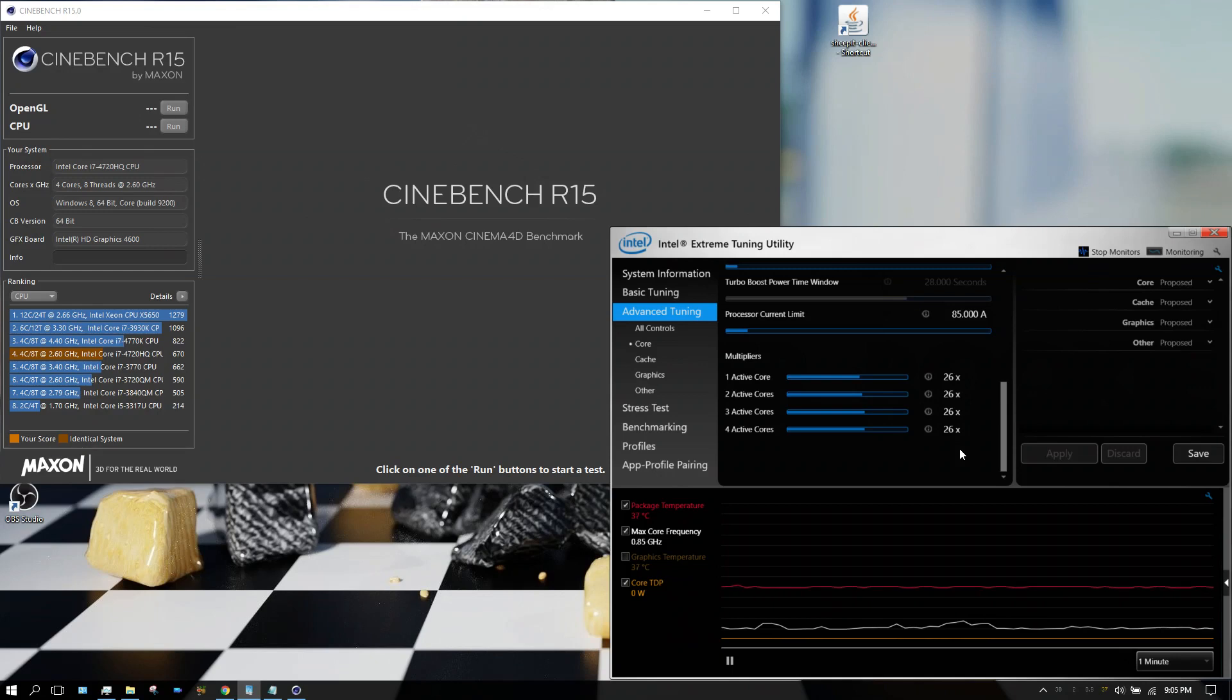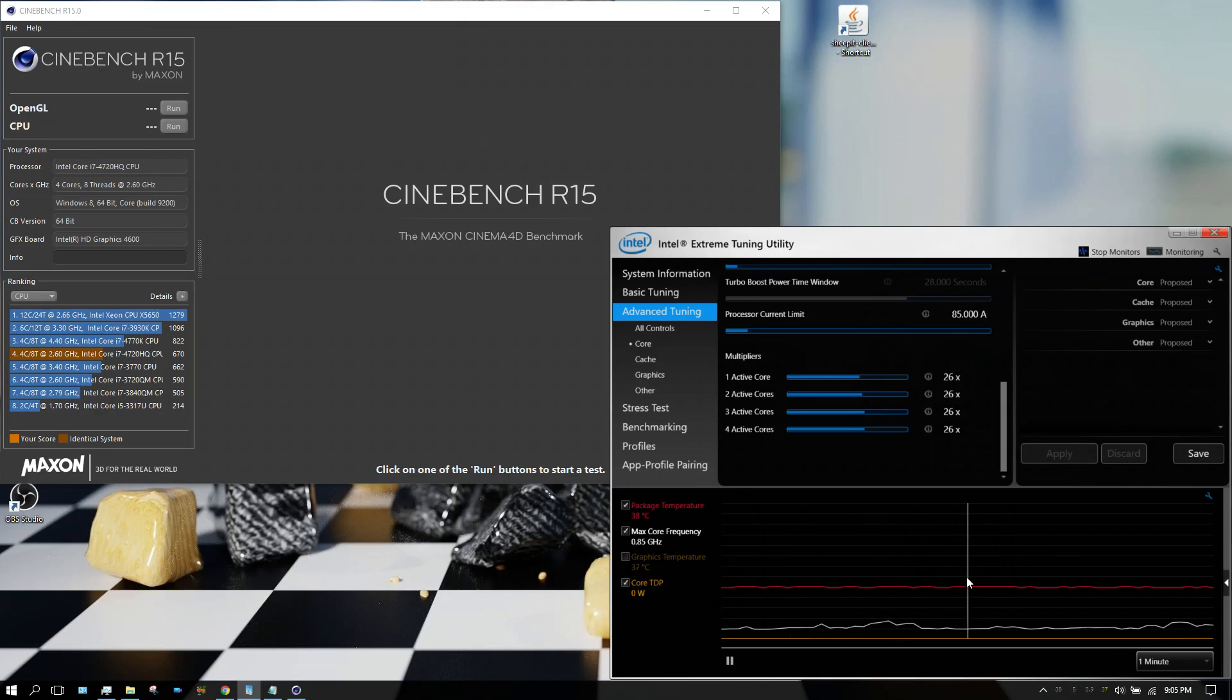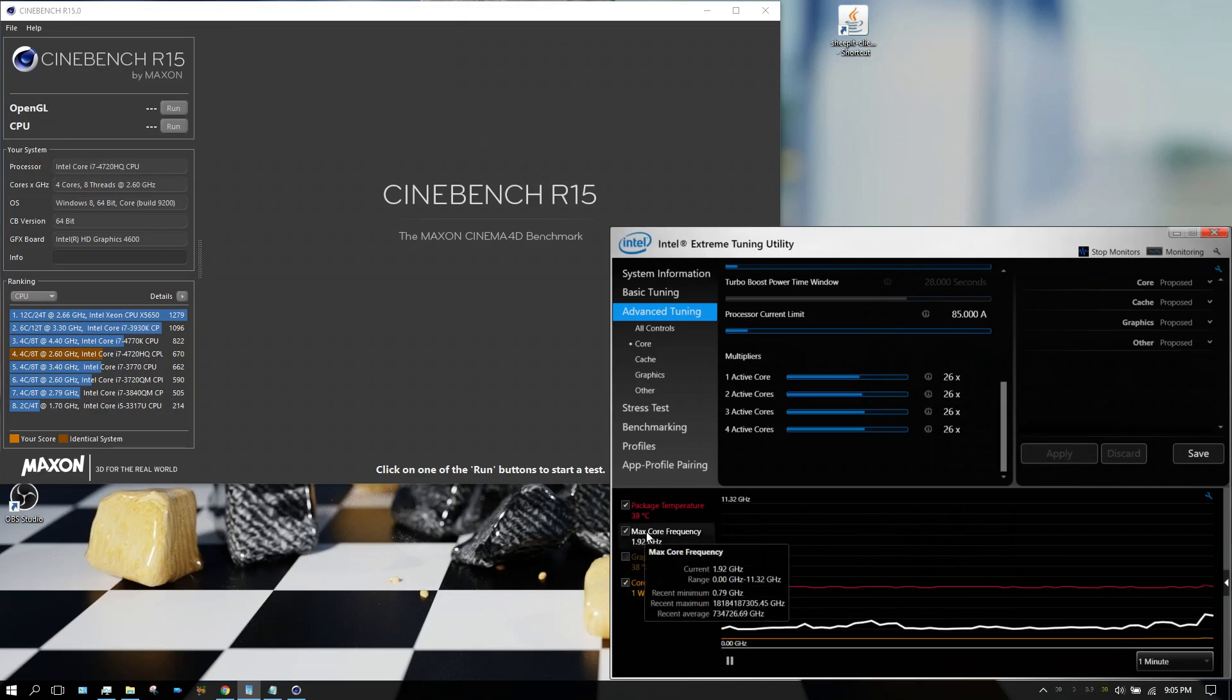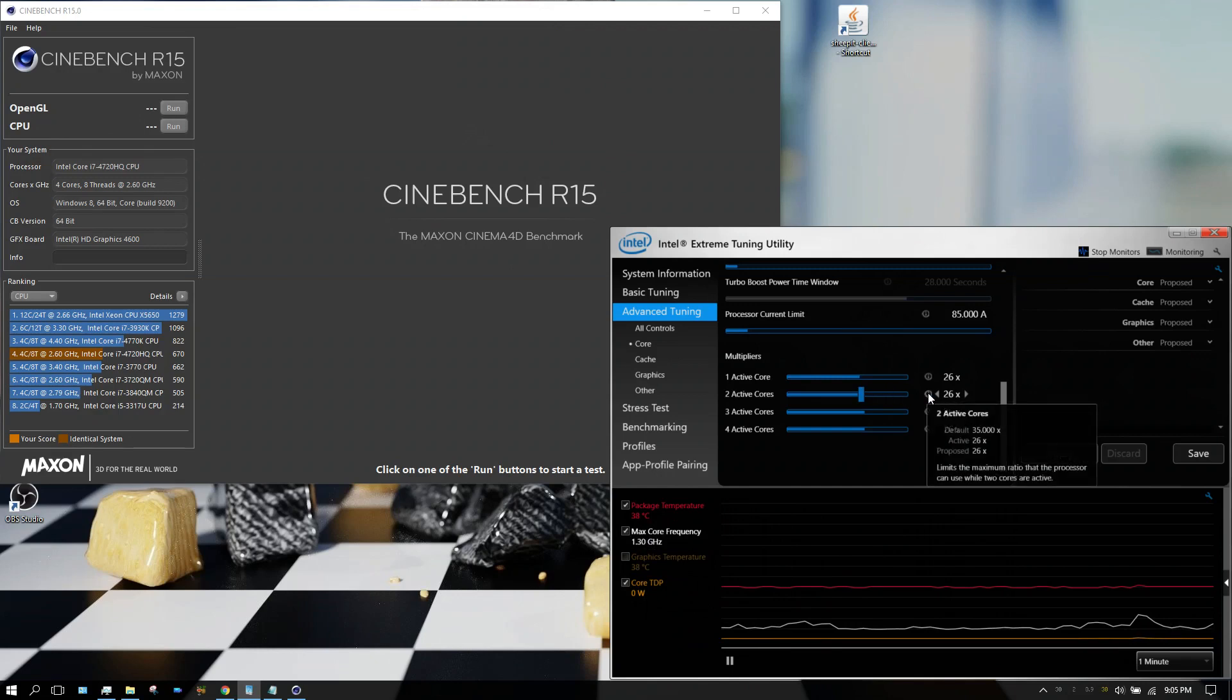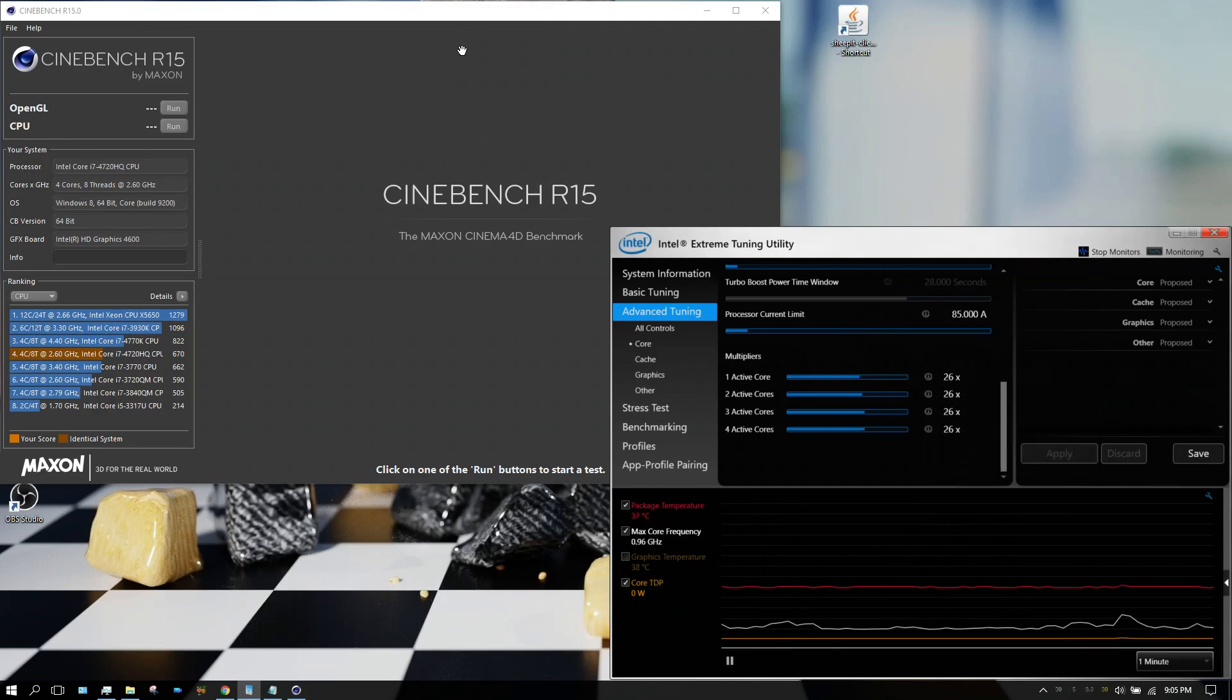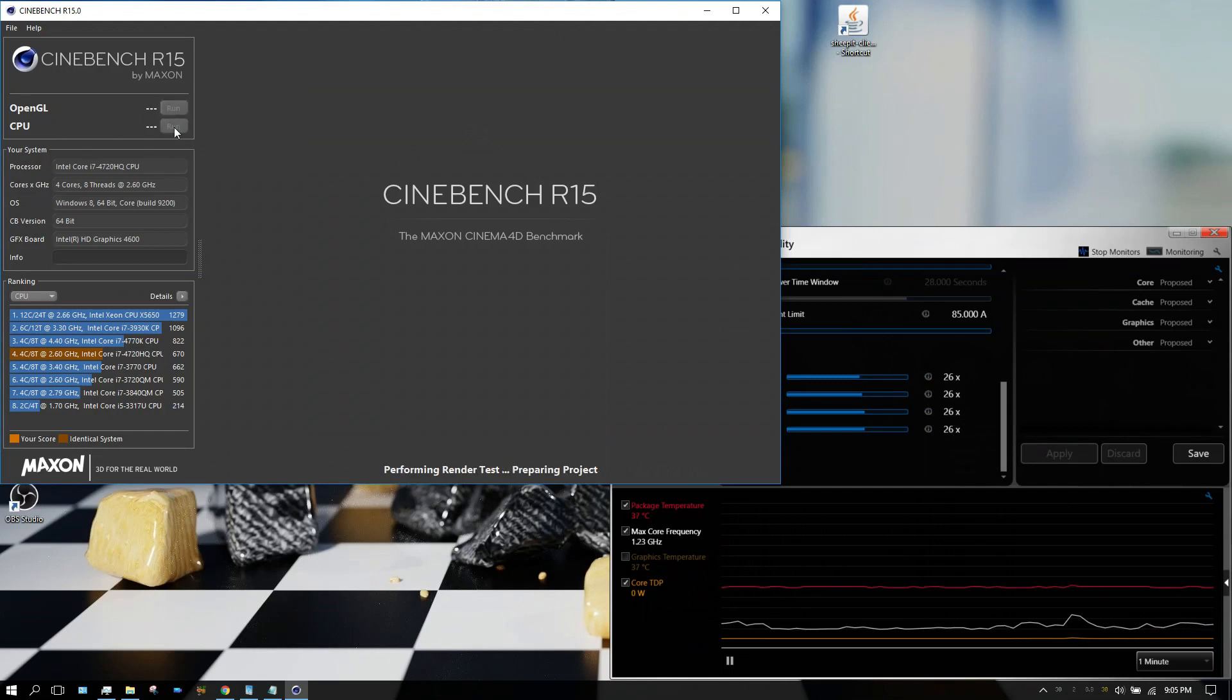All right, I got this over here open so you can keep track of the temperatures. The temperature is in red and right now it's running 38 degrees C, which is fairly cool. Of course it's idling, and keep in mind again it's not overclocked right now. I'm going to go ahead and start the CPU benchmark.